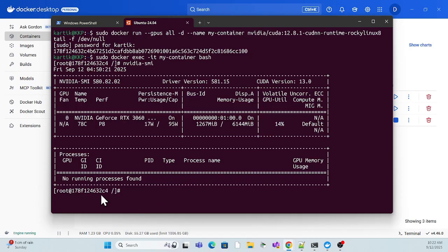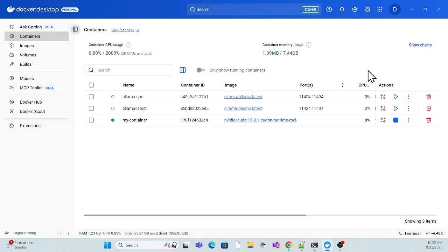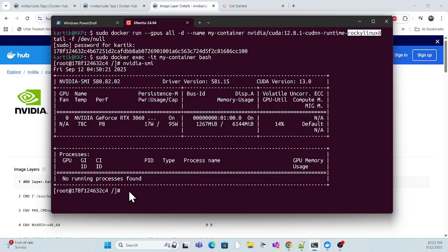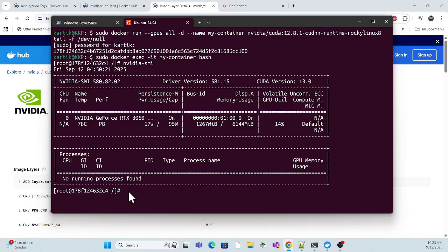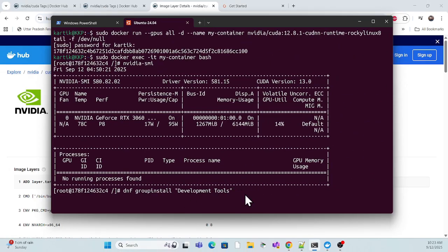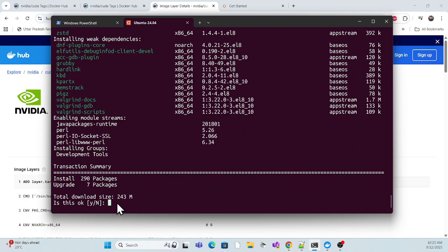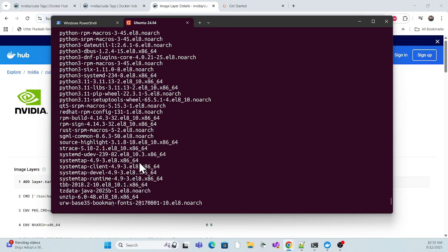We specified Rocky Linux 8 in the container, so that Rocky Linux 8 is running inside. We used the bash command to go inside that Rocky Linux. Now our next step is to test how TensorFlow works and whether it's returning the GPU. For that, use the command: dnf groupinstall devtools — which installs all the development packages. It will ask to confirm — say yes. Once completed, we need to install Python. Check if Python is available — it's not, so we install it.